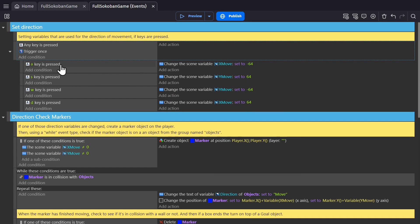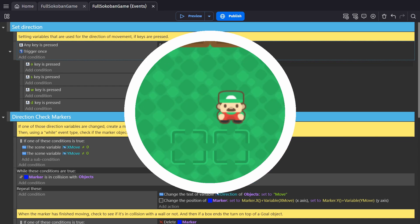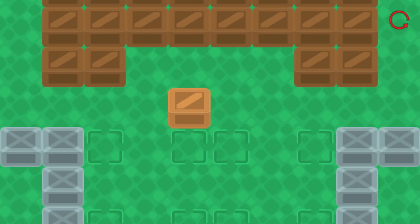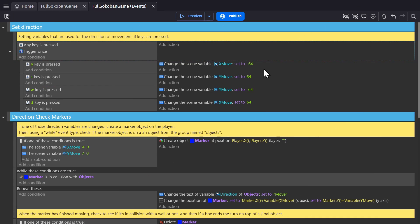So if I press the A key on the keyboard, it will change the X move position to negative 64. So we can tell the character to go left 64 pixels, which is the width of the player object and the size of our grid. And we do the same thing for the other key presses.